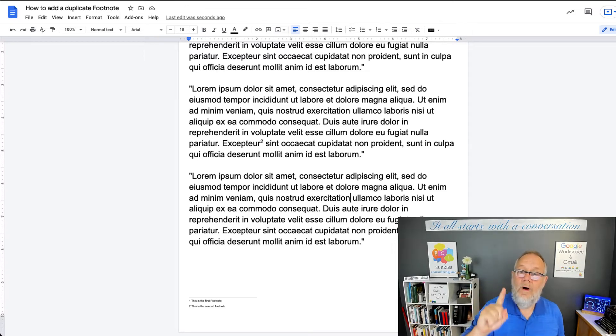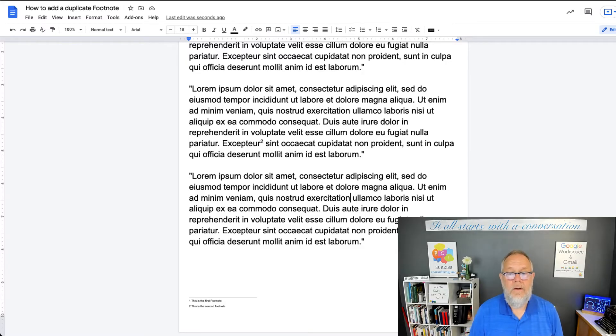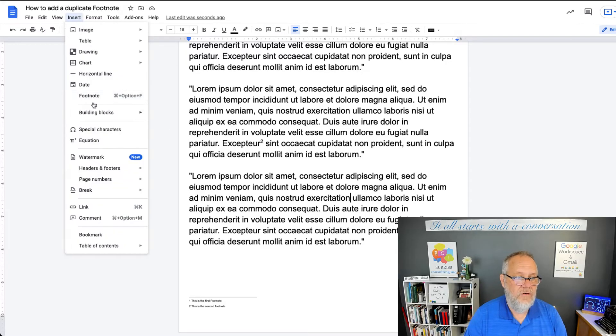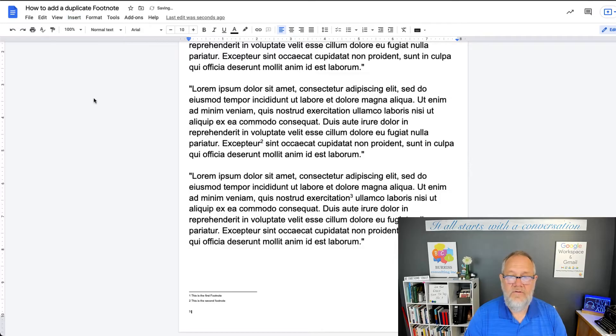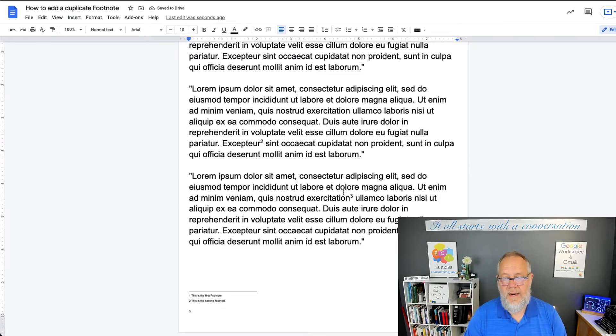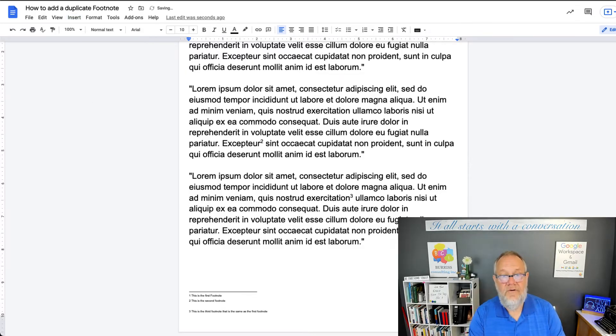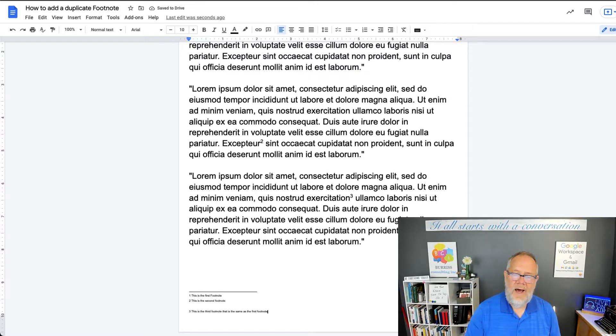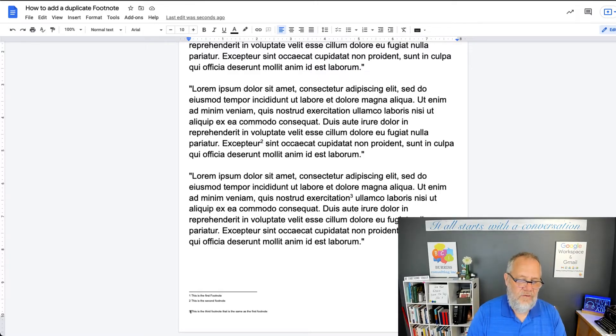But I want the same footnote as number one. So if I go to Insert a Footnote, it's going to put a three. This is the third footnote, that's the same as the first footnote. But I don't want to create another footnote.